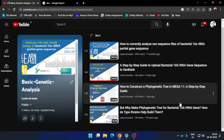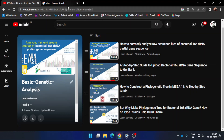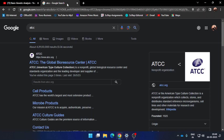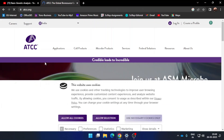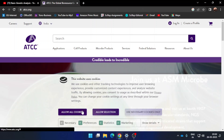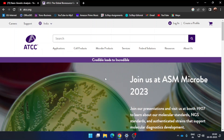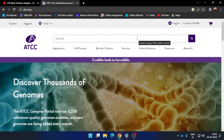First, go to your web browser and type ATCC, which stands for American Type Culture Collection, and go to the webpage atcc.org. In the first search bar you need to give the name of the genus for which you want to search the type strains.